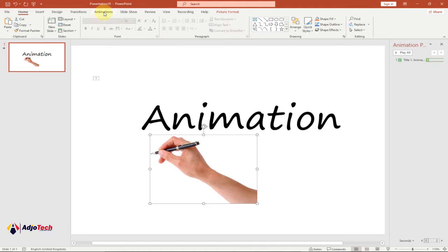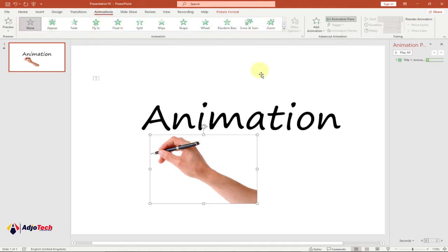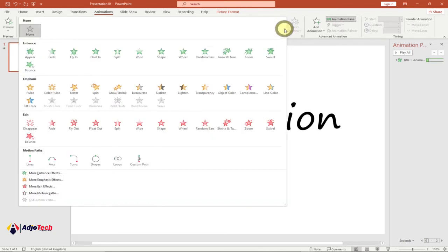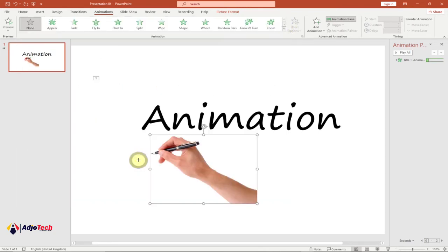Click on the hand and go to Animation. I'm going to use a Custom Path — click on the animation options and select Custom Path. Now what we're going to do is trace the animation text we have on the slide. Click and start tracing it.